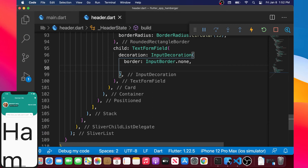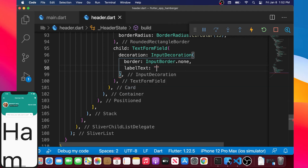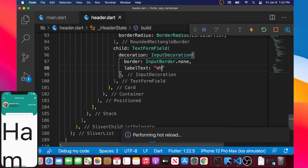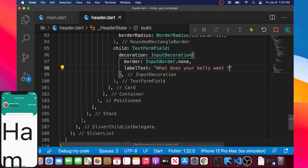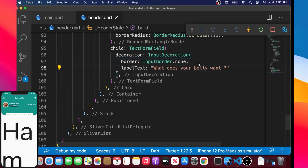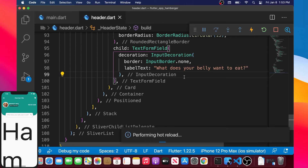Flutter is updating the app. We will put inside this one the labelText argument. The labelText is what appears inside the TextFormField, so I will say for example 'what does your belly want to eat.' If we go back inside the app we will see that text right there.